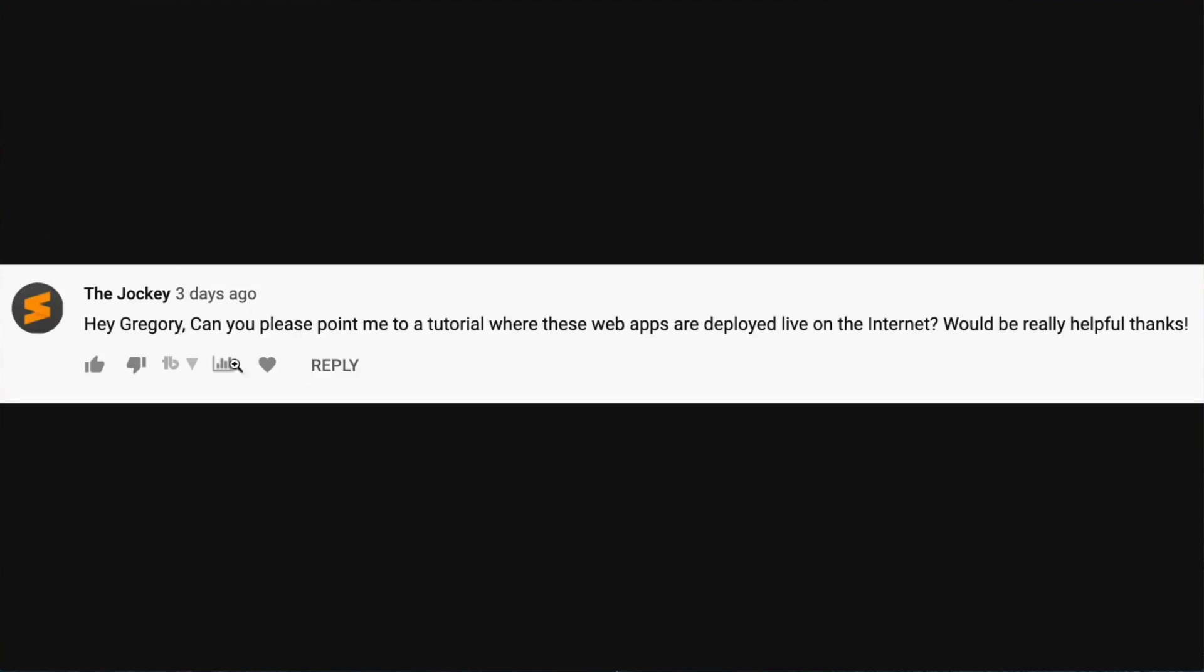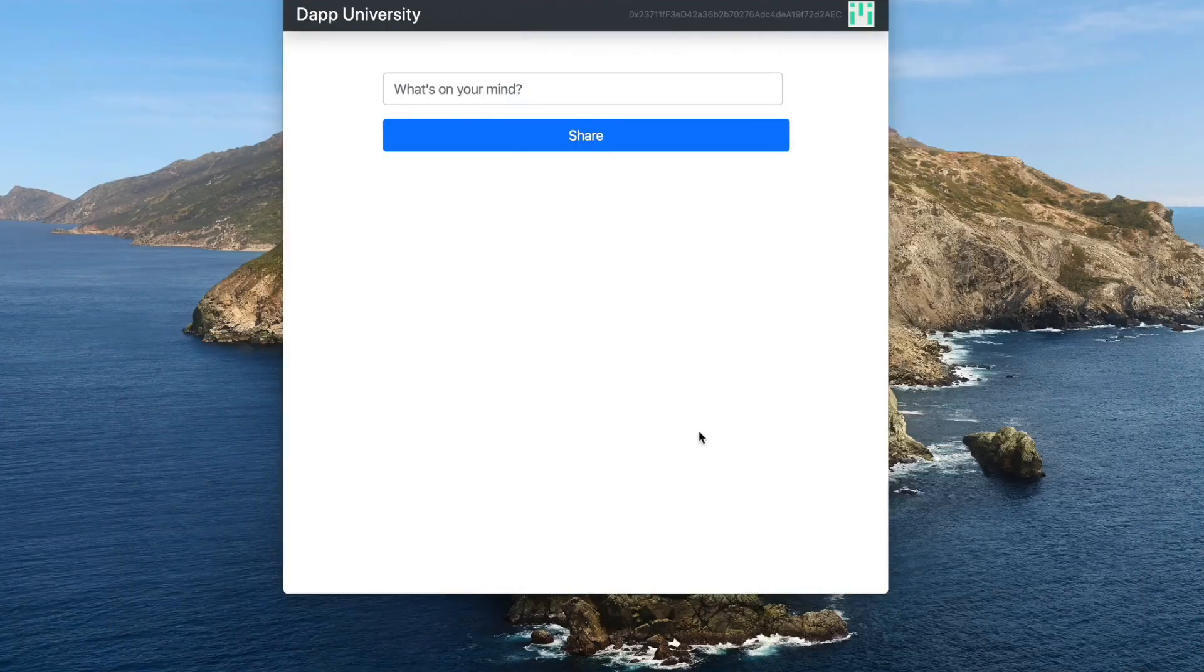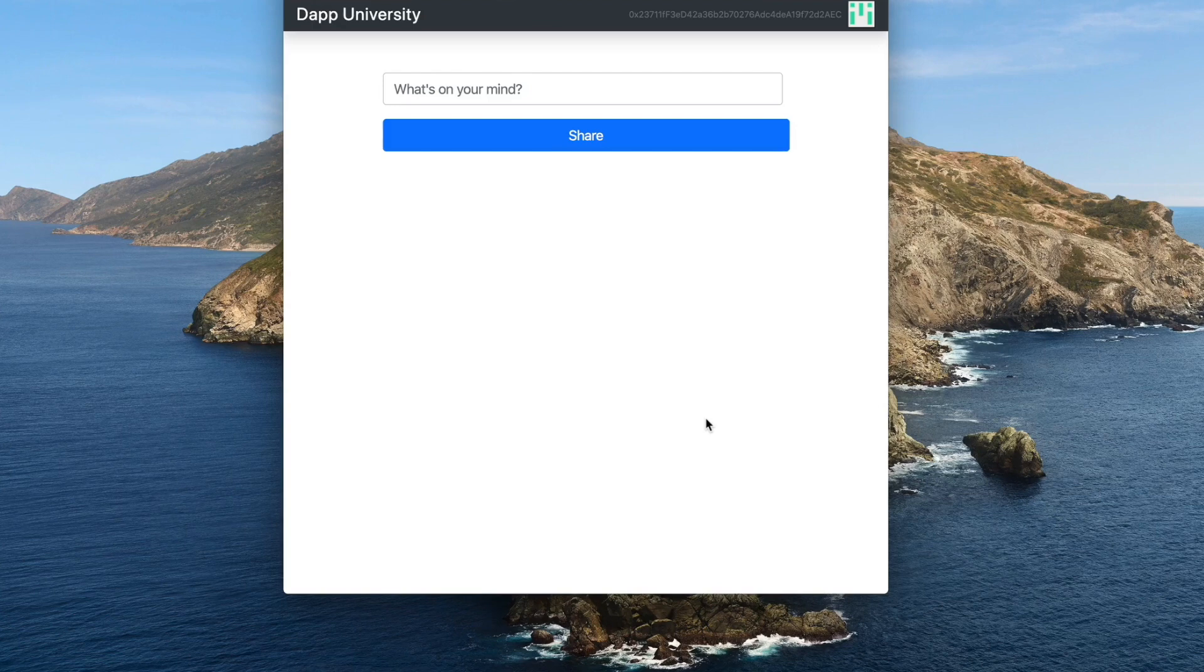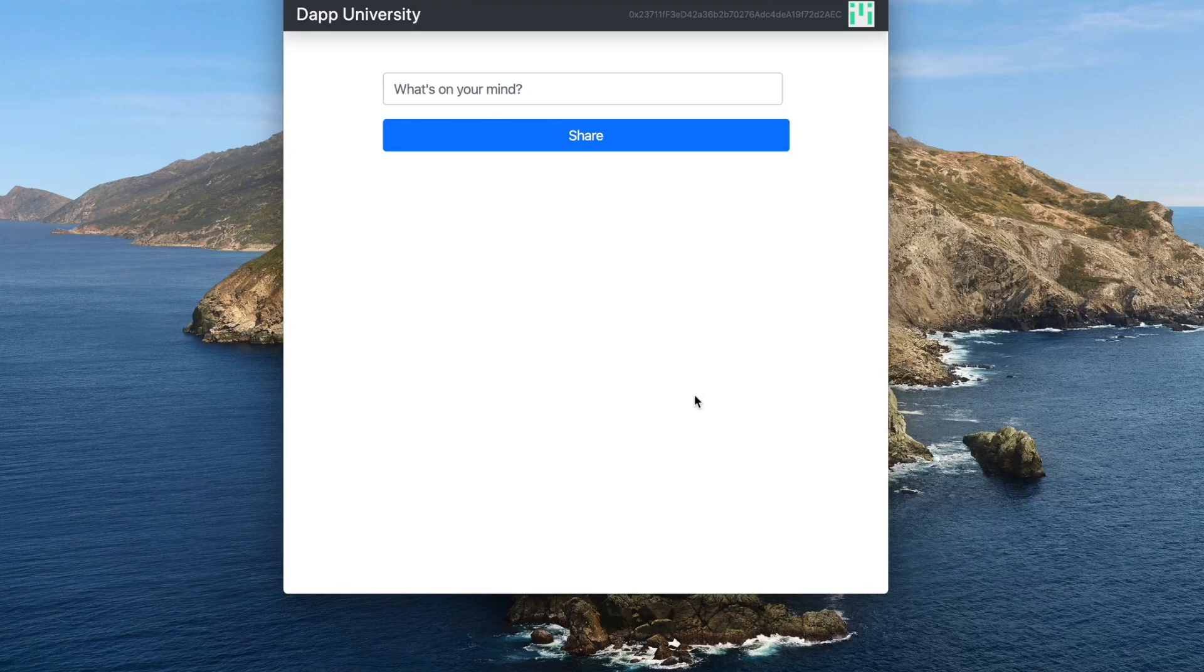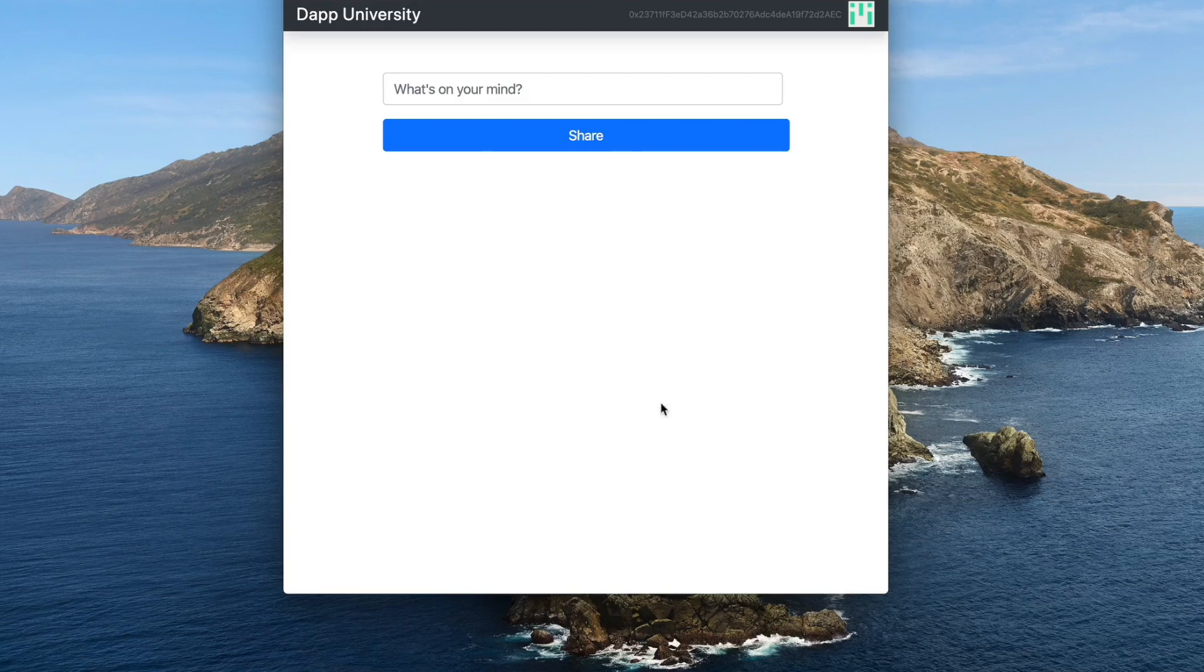So I'm actually making this video in response to a comment I got on YouTube recently. The jockey asked if I could point them to a tutorial where these web apps are deployed live to the internet. So that's exactly why I'm making this video. I wanted to show you how to do this updated for 2020 for free so that you can start putting your projects out there. Maybe you're trying to get a job or just want to show things off.